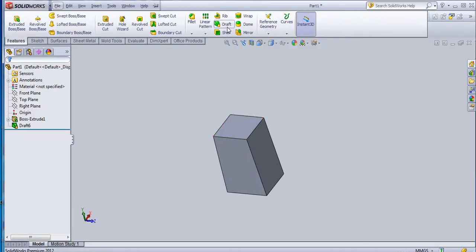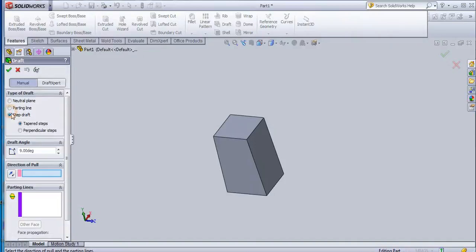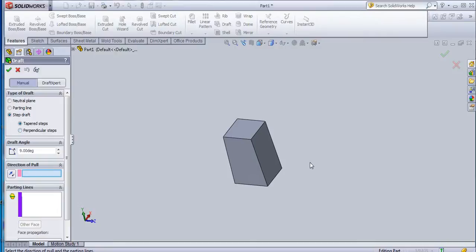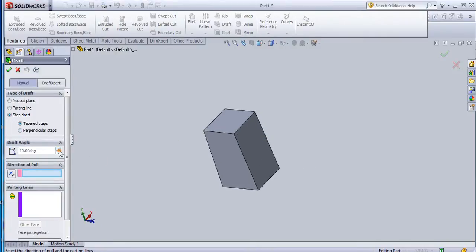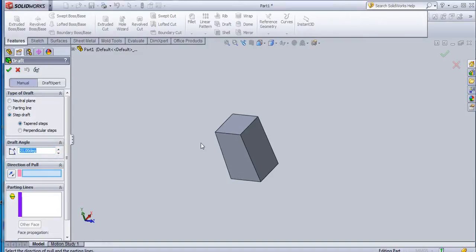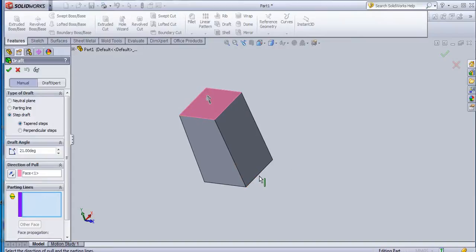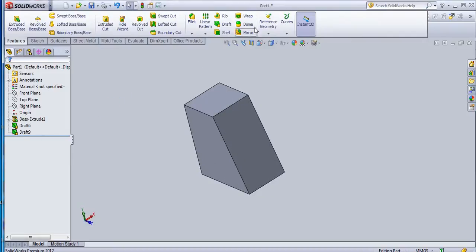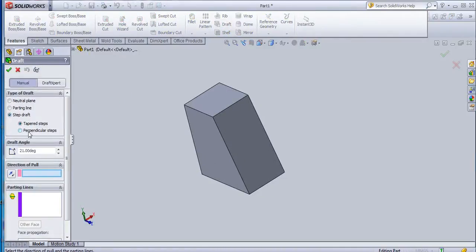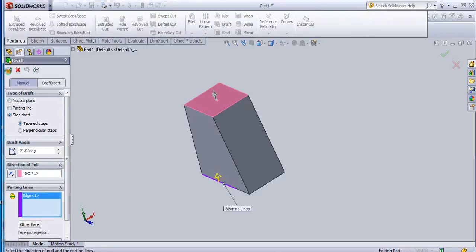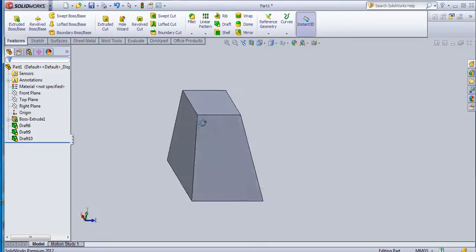Now we will see another draft - that is a step draft. Again these have two types: tapered steps and perpendicular steps. Provide the angle here, then provide a direction of pull. Select the direction of pull and then select the parting line, and it will create a step draft.